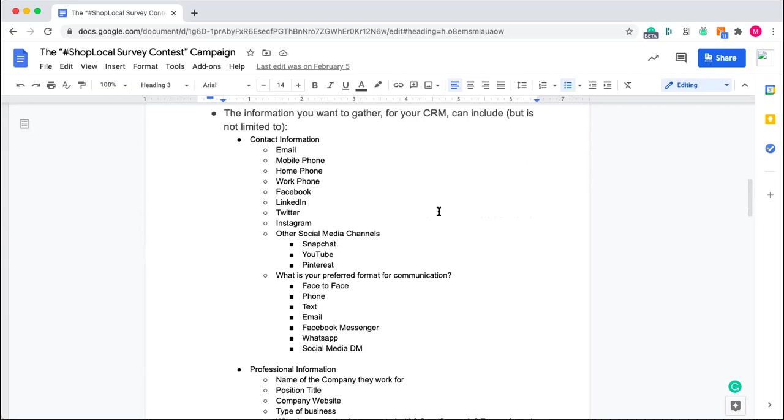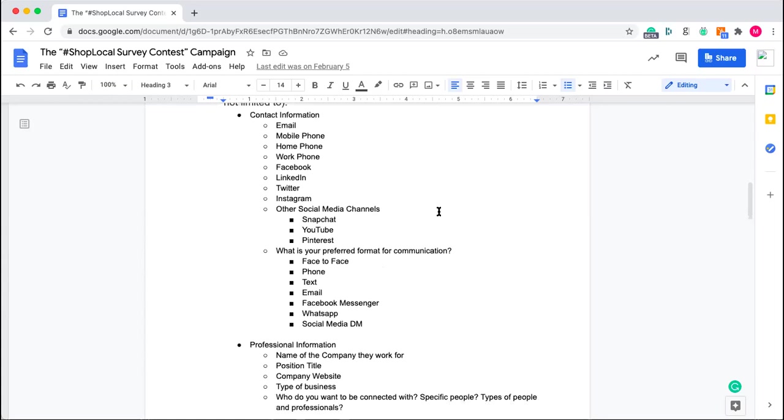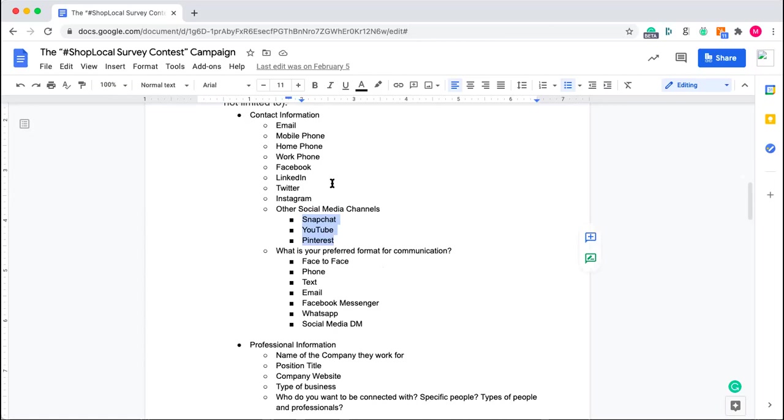Now, as for the information you actually want to gather, this can include but it's not limited to these things. Contact information. This one's pretty straightforward. Find out the best ways to contact them, maybe even their social media. You do not need to ask for Pinterest, YouTube, Snapchat, Twitter, if you're not even on those platforms or using those platforms heavily. If you use Instagram all the time, ask for the Instagram handle of that person. Rather than asking for six different platforms and you're only going to use one of them, just go for the things that are actually relevant to your business.